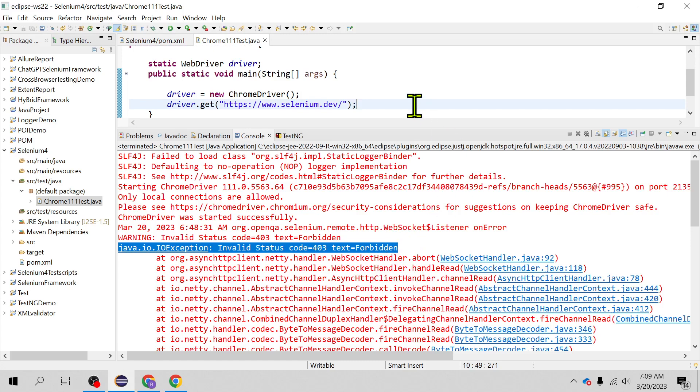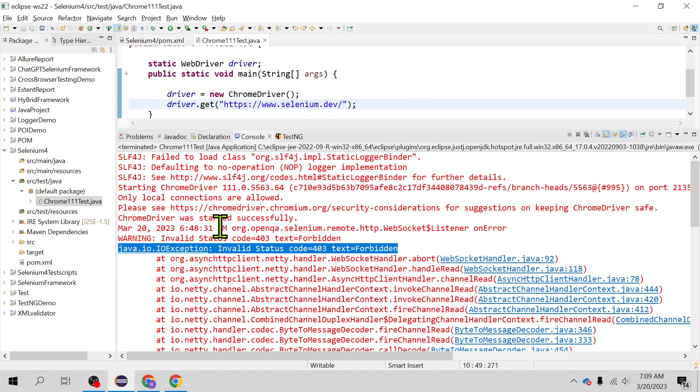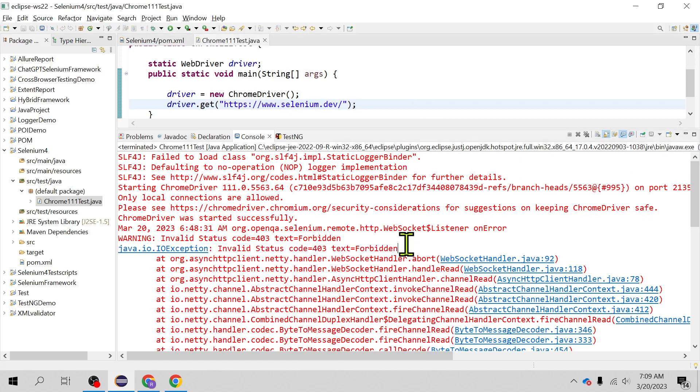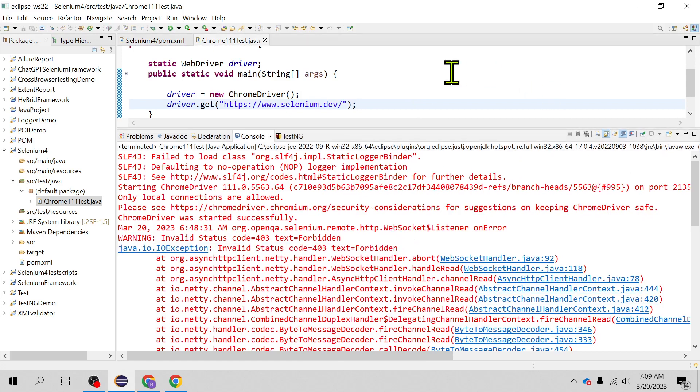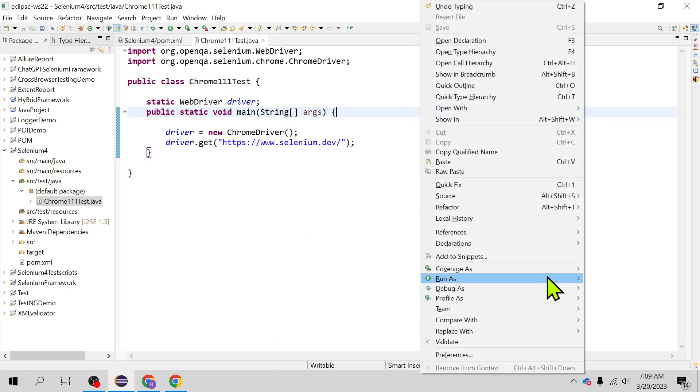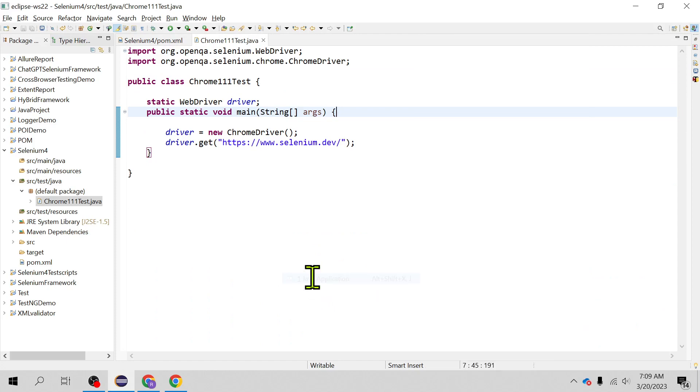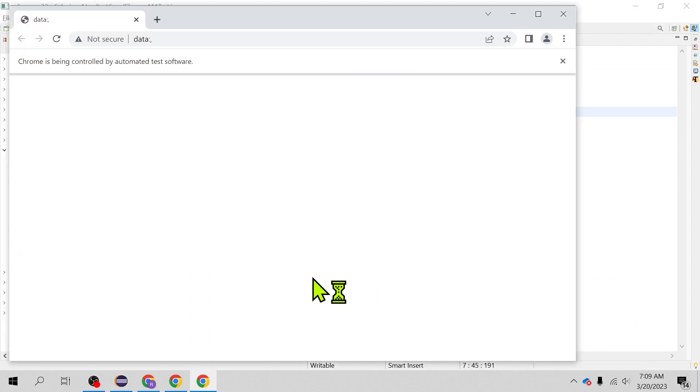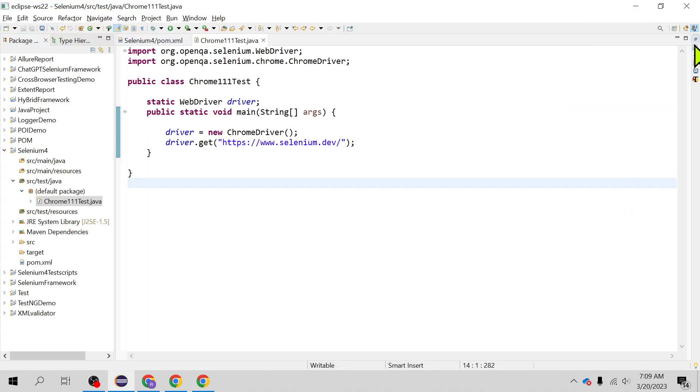So this is the issue which you are seeing currently on the console and this occurred when you run your script on the Chrome browser 111. So we are going to see the version of Chrome and see what is the error on the console.